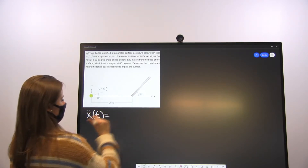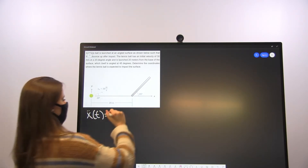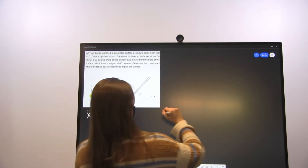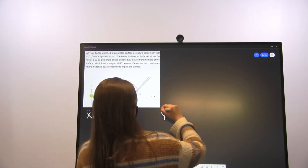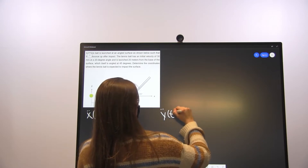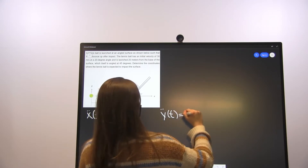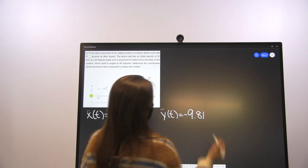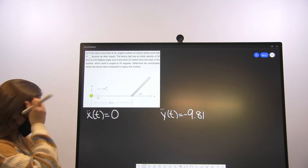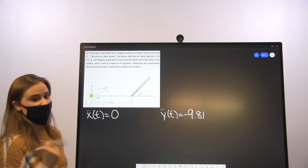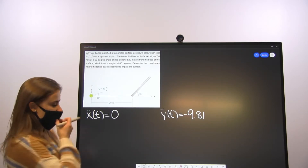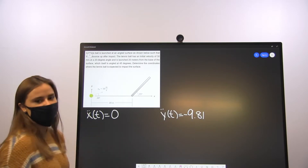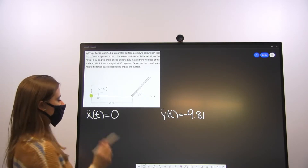The acceleration in the x-direction, x double-dot of t, is equal to 0. The acceleration in the y-direction is equal to negative 9.81, and that's because of gravity. From there we want our velocity — velocity is the antiderivative of acceleration.